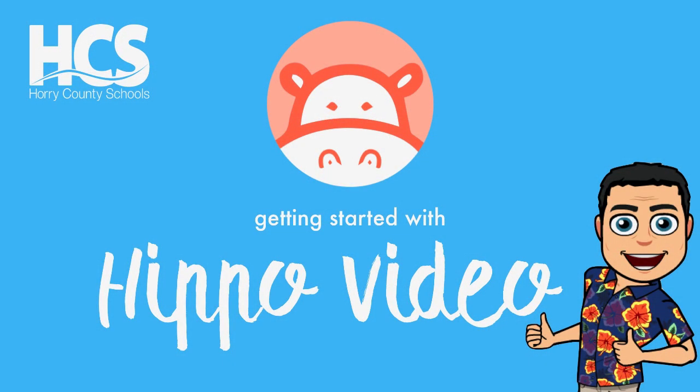Hello, I'm Grady Edwards, a digital integration specialist with Horry County Schools. Today, we will be exploring Hippo Video. Hippo Video is a web-based program and Chrome extension that can be used for screencasting, video recording, video editing, and quite a few other things.